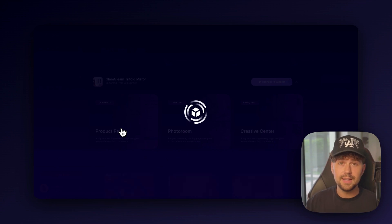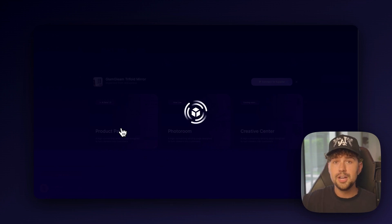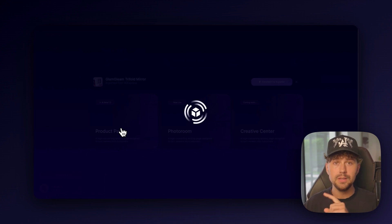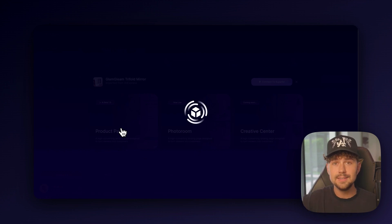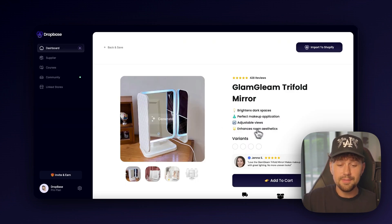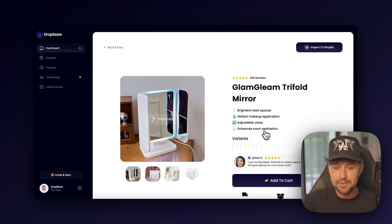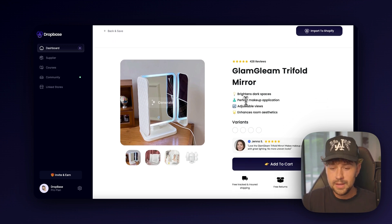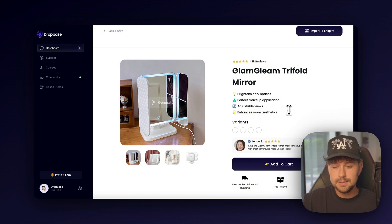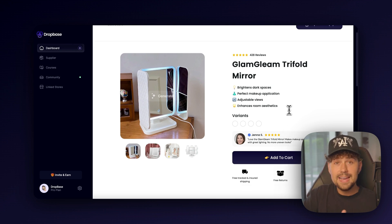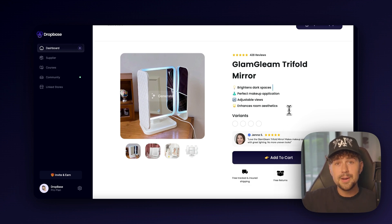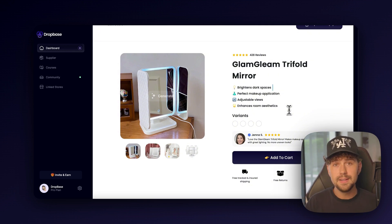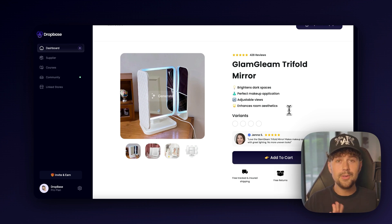Within 15 to 30 seconds, it's going to take the product that we imported and generate a high converting landing page with product copy, emoji selling points, reviews, everything written out for you in seconds. So you don't have to spend hours and hours playing around with Shopify and making a store. And as you can see, before I even finished my sentence, everything was already generated. We have the Glam Gleam Tri-Fold Mirror. We have the emoji selling points here. Brightens dark spaces. Perfect for makeup application. Adjustable views. Enhances your room's aesthetic. So their AI is absolutely insane. Their AI has built thousands of stores and has been trained on the top e-commerce brands. So it's going to write out selling points, benefits, and even pain points for your product without you having to do any of the work.